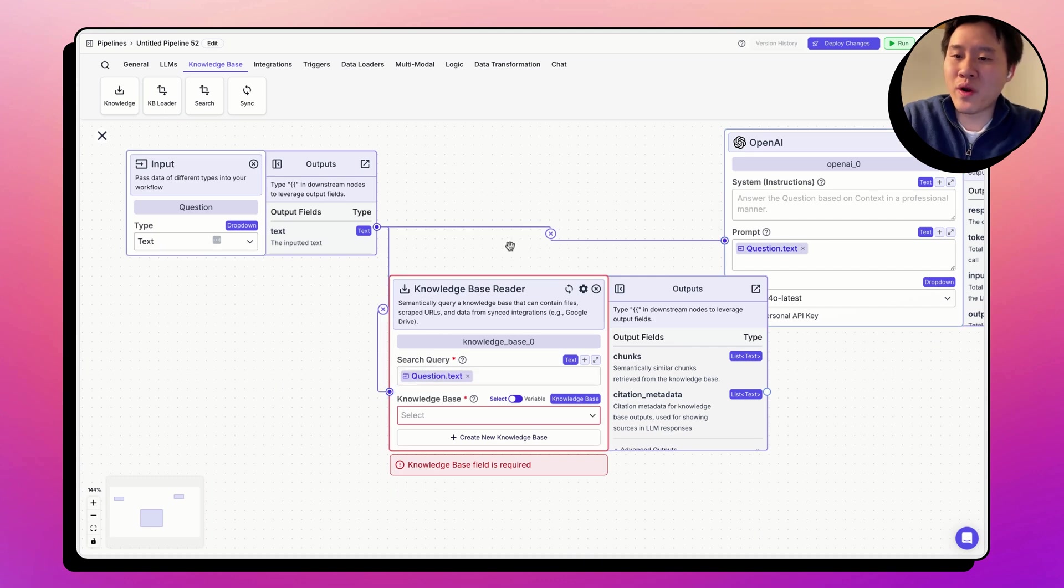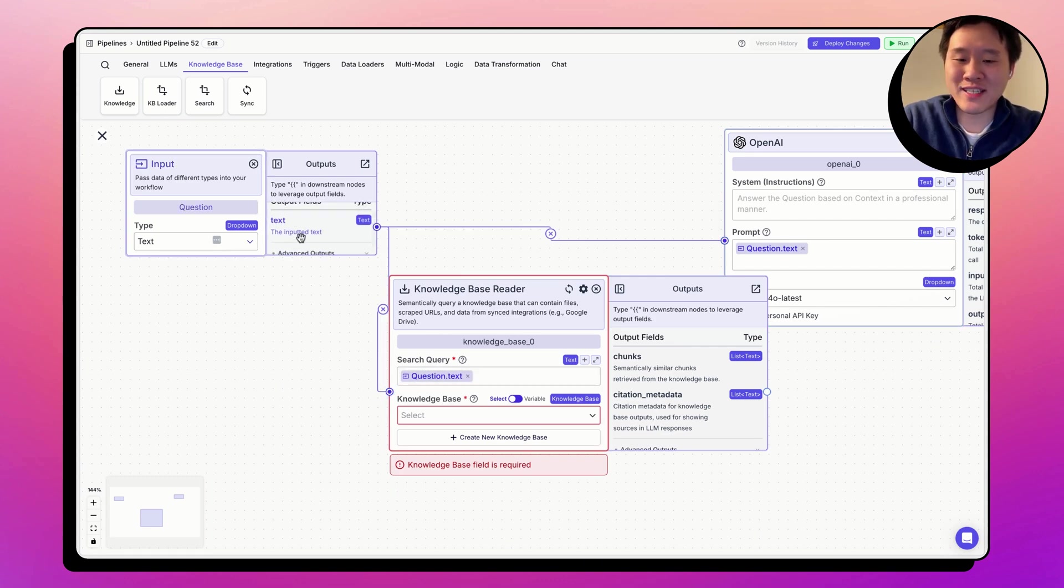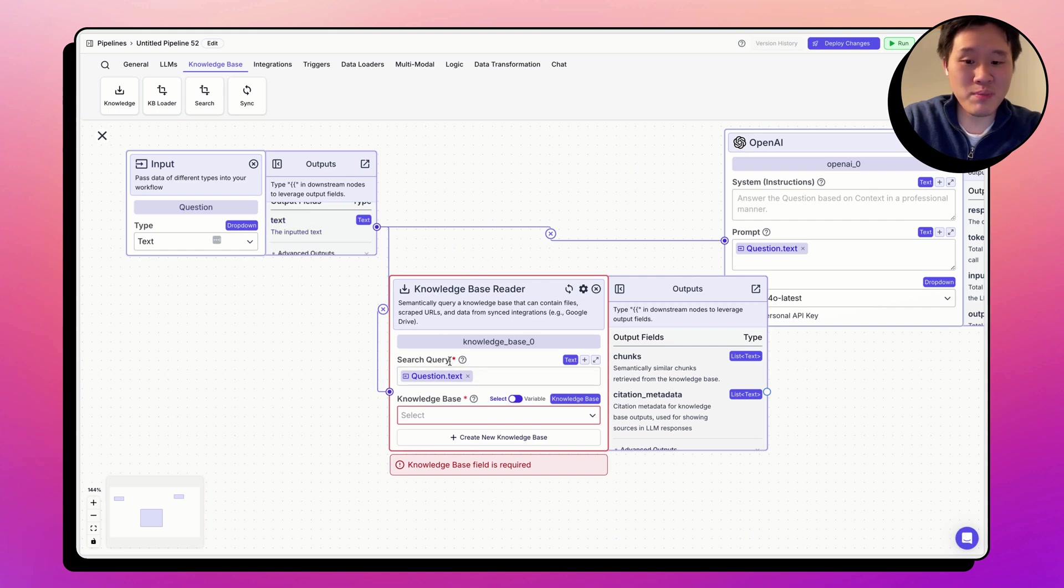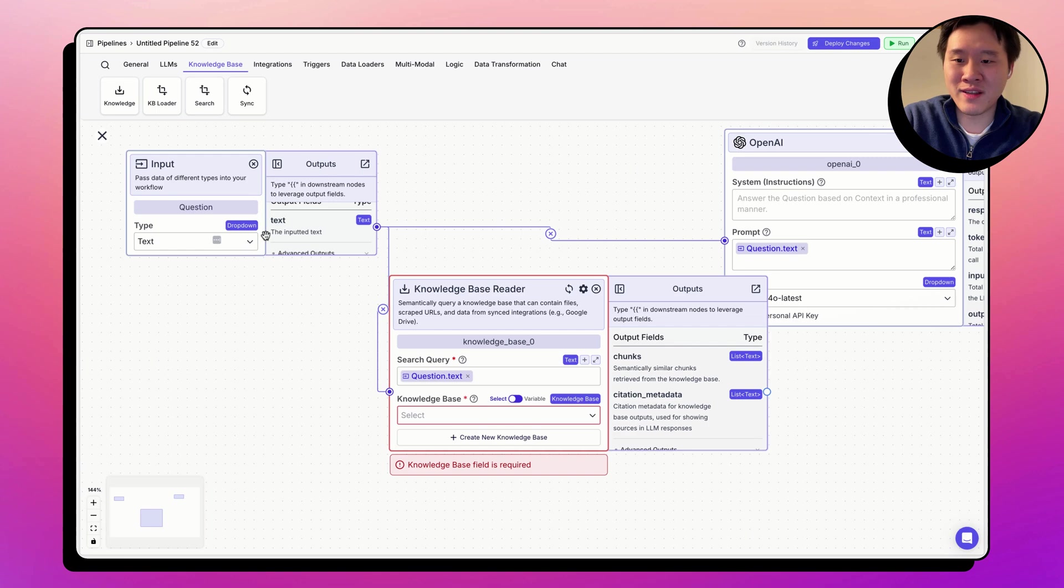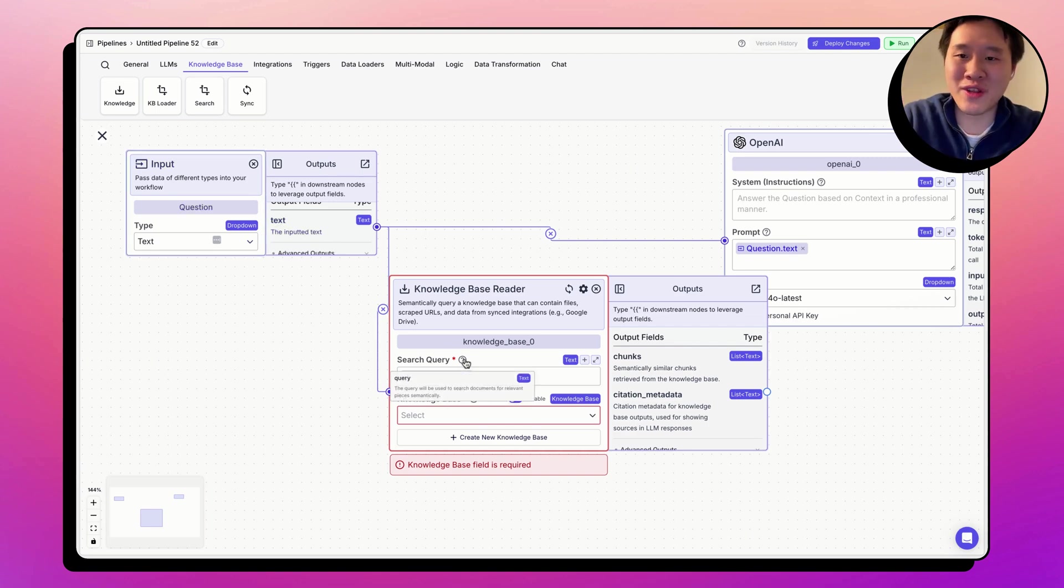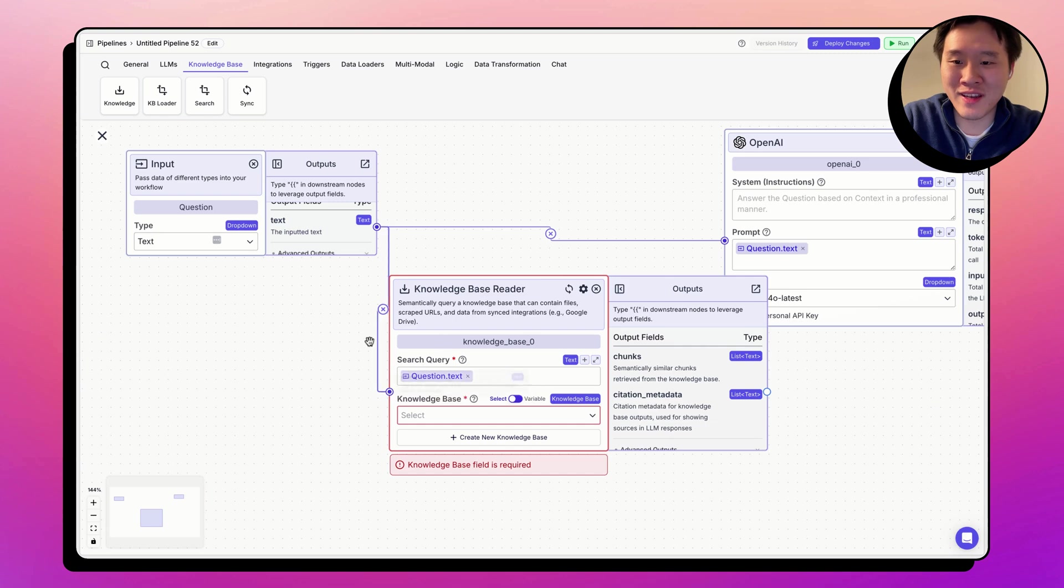In cases where a node has only one output field and it's connected to another node where there's only one input field here, search query, we autofill the output field into the input field, because that's the only thing that you could be doing, is putting the output field into the input field. So we have the autofill here.